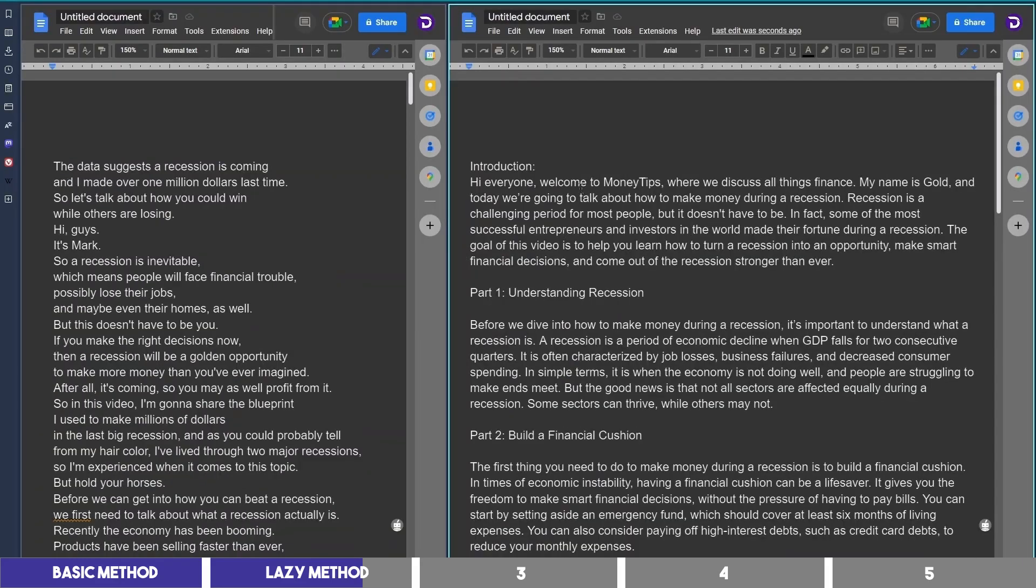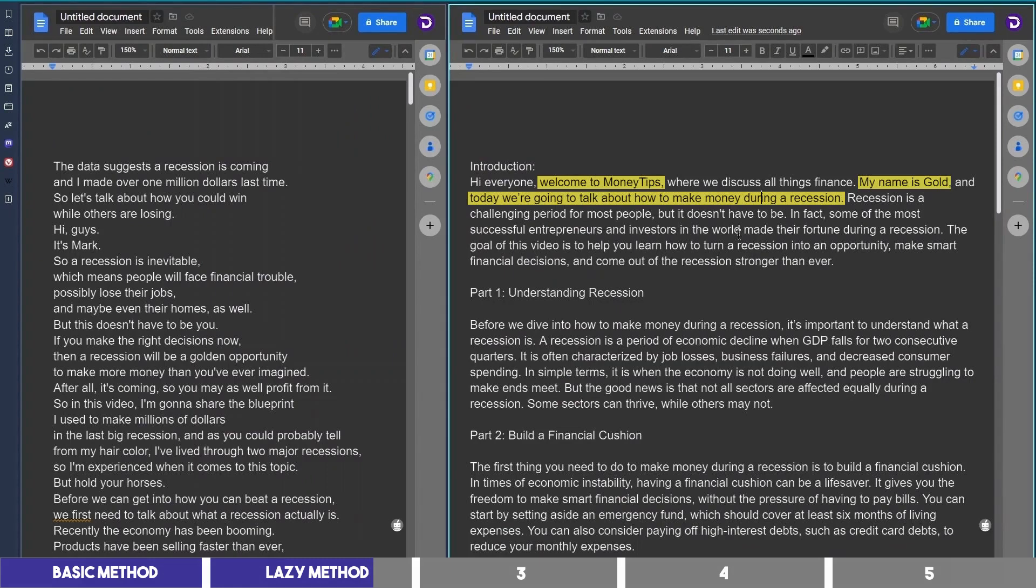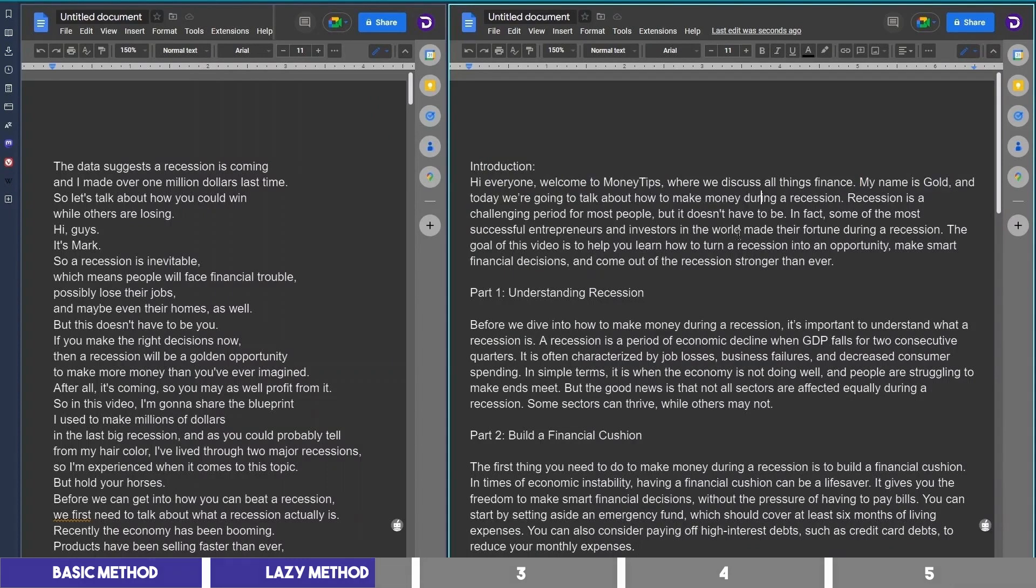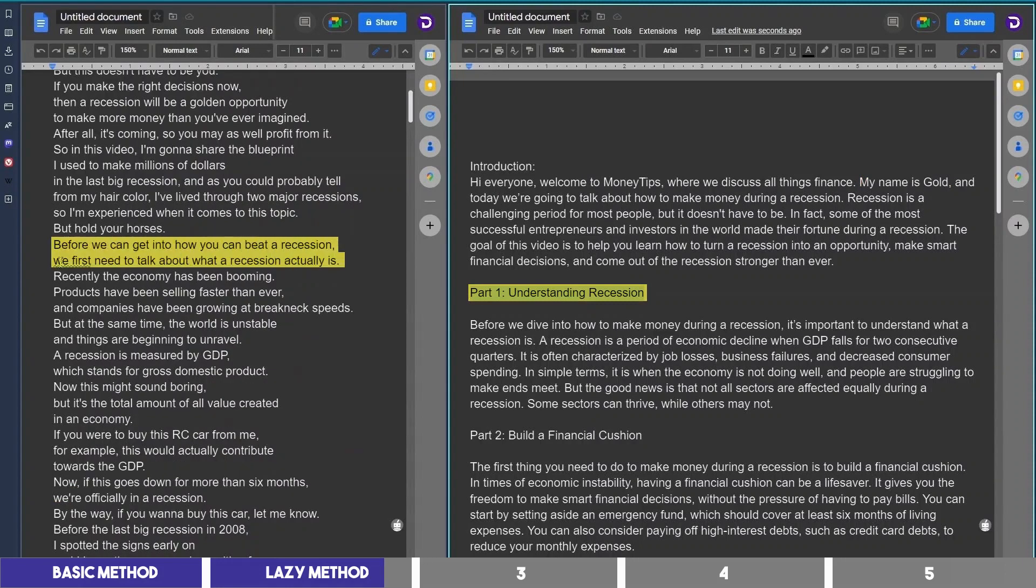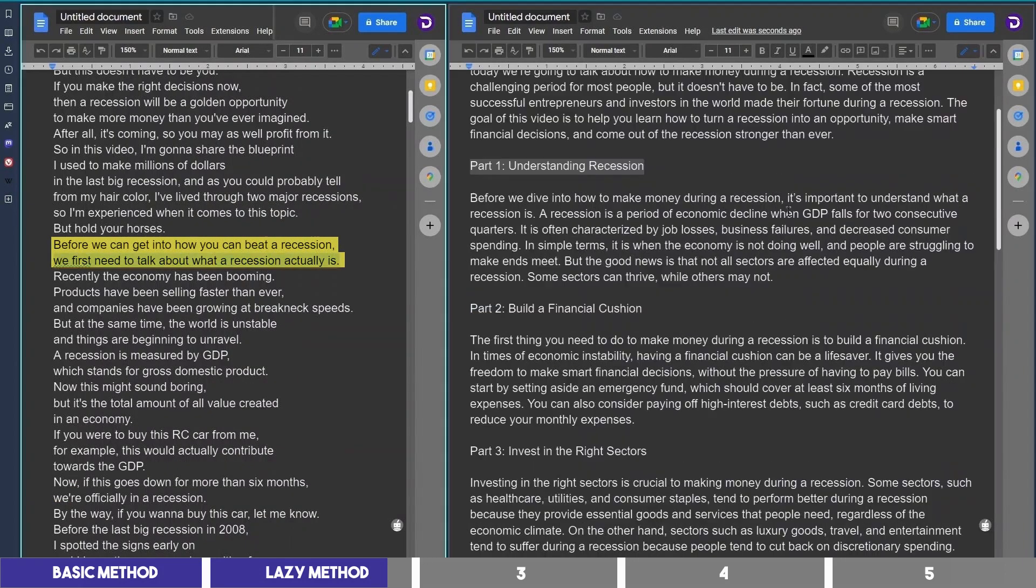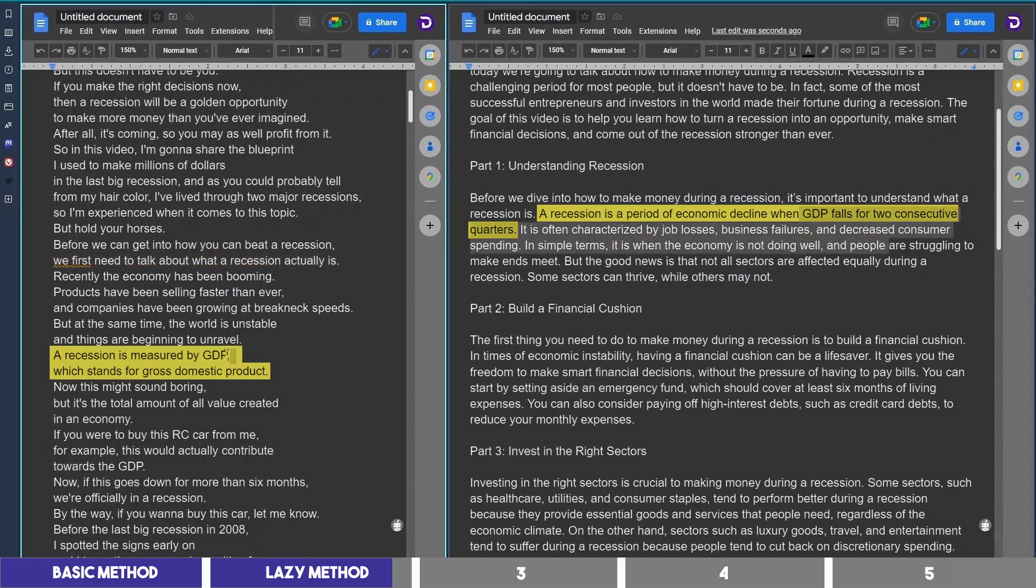And if we check the script, you can see that it gives us the intro using our name and channel name, and talks briefly about the topic. Then it writes part 1, understanding recession. If we check Mark's video script, we can see that he starts with that as well. And also the definitions are alike, but reworded.